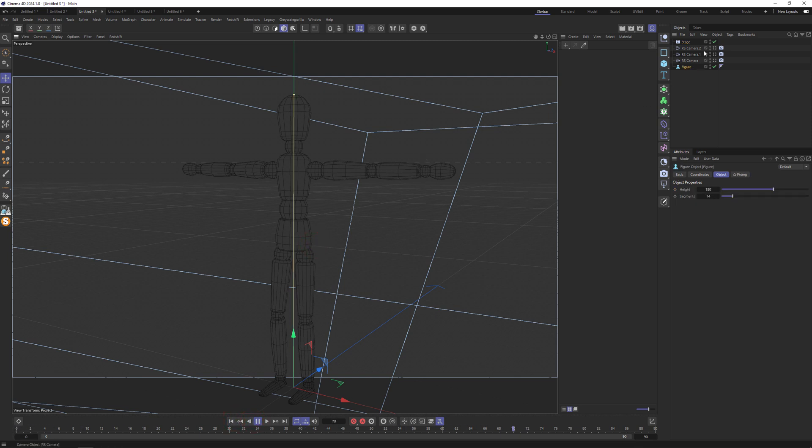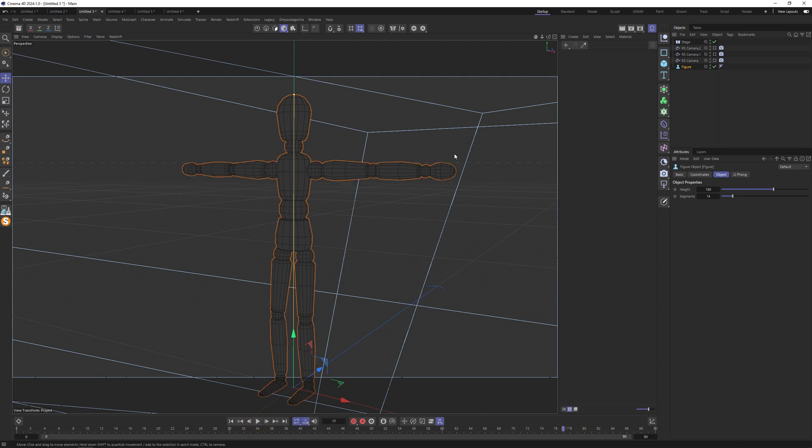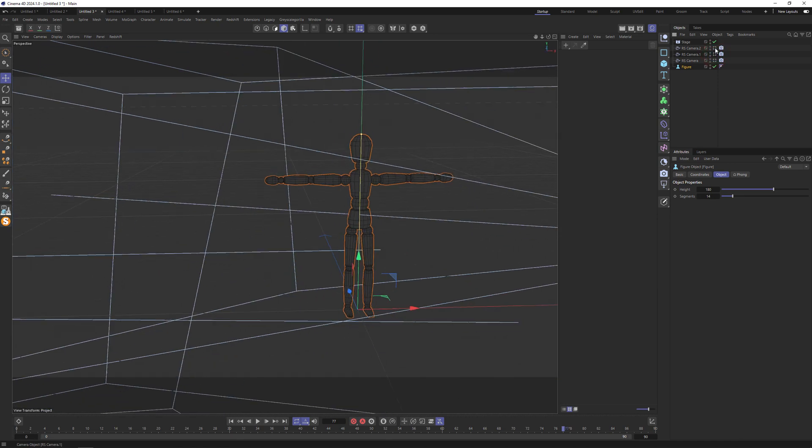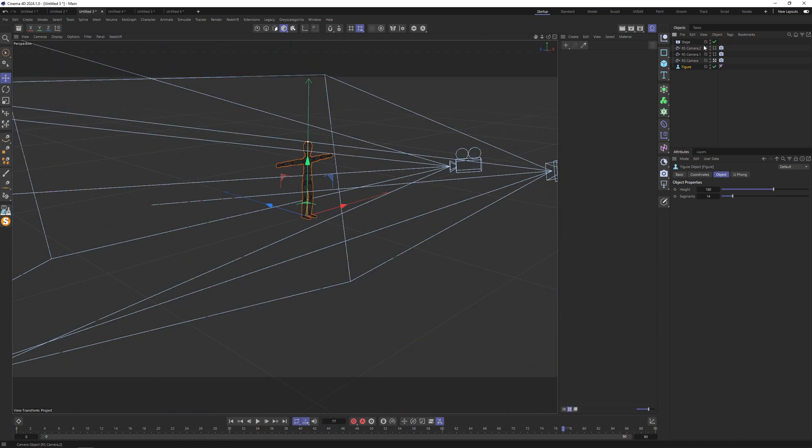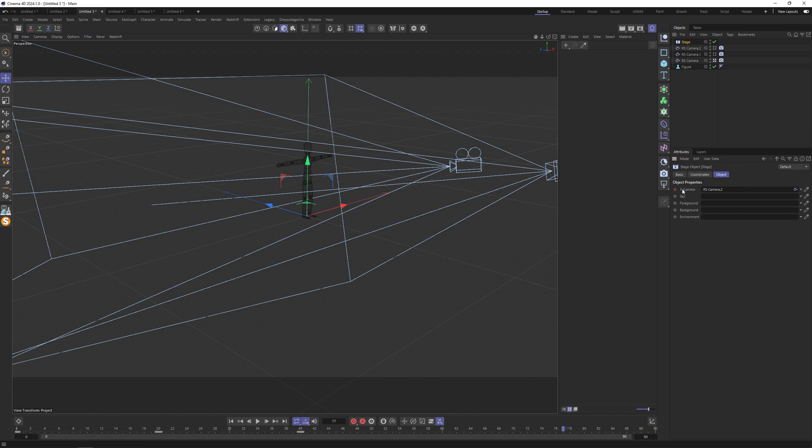But during rendering, everything is changing, not in viewport. How should we understand and how we should keep and manage this thing? I don't understand. That's very strange behavior of stage object.